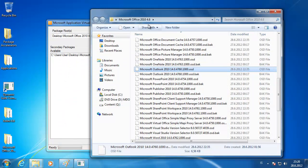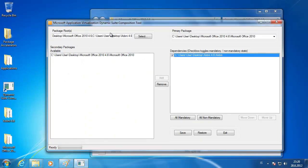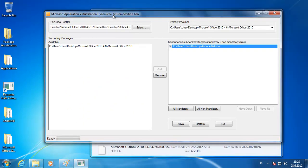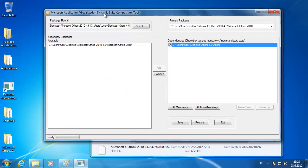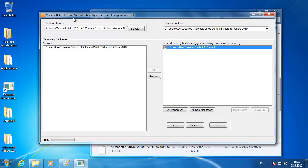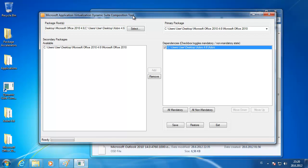I have here the old one for 4.6. It was called Microsoft Application Virtualization Dynamic Suite Composition Tool. That's a long name.